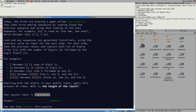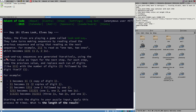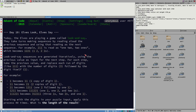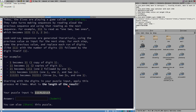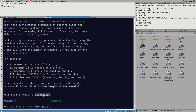Usually there's a link to an input file you need to download, but sometimes the input is a short inline thing. Every person who logs into Advent of Code gets a unique puzzle input for each puzzle - you need an account, which you link to a social media account like GitHub, Reddit, Google, or Facebook.